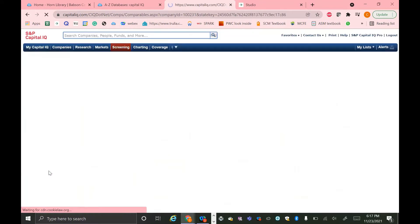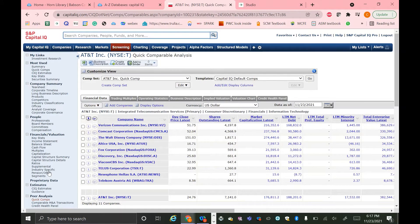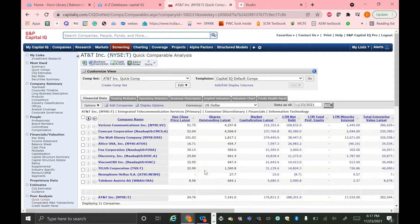When we click that, Capital IQ will automatically generate a list of comparable companies for AT&T based on the industry and other factors. You can see those comparable companies here. However, you might want to add more companies.